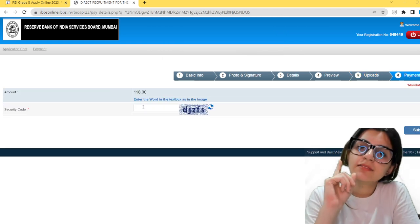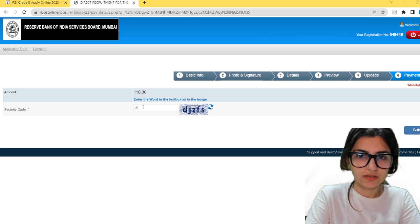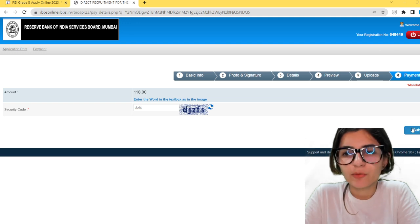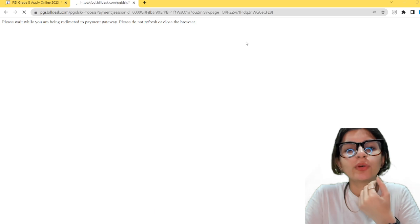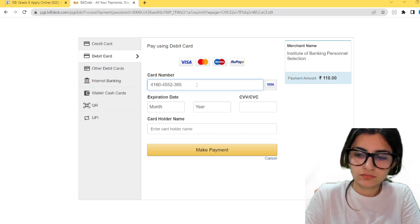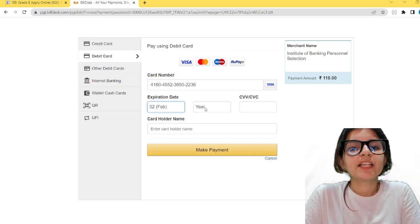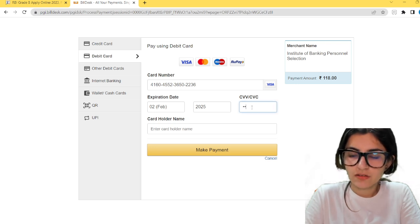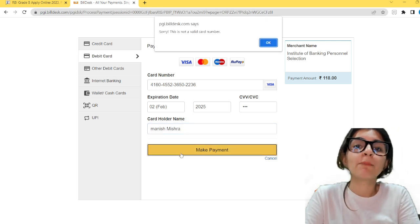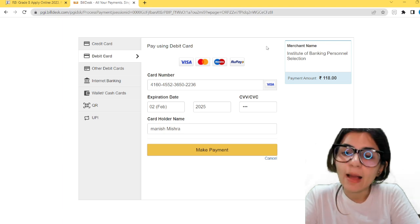Now comes the payment step. Once I am done here and have submitted, you will select your card — enter your card number, expiration date, CVV, and cardholder name. Then go to payment. You will get an OTP; mention the OTP received on your registered number. Once you are done with that, you will receive confirmation on the email ID you mentioned, and also details on your phone number.